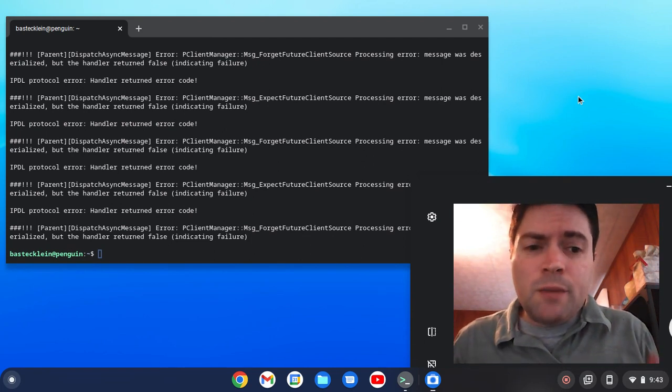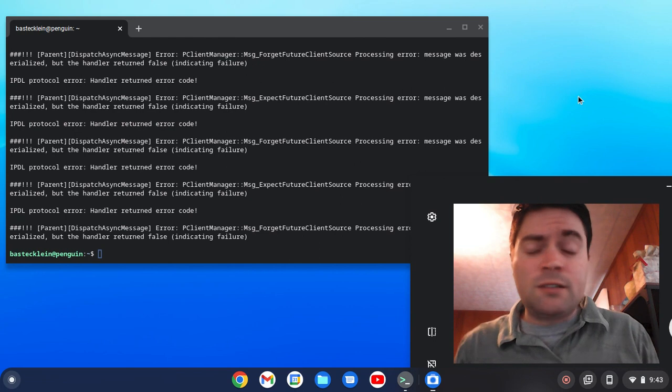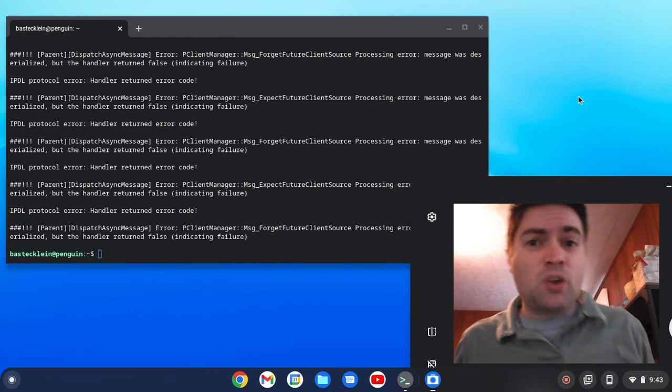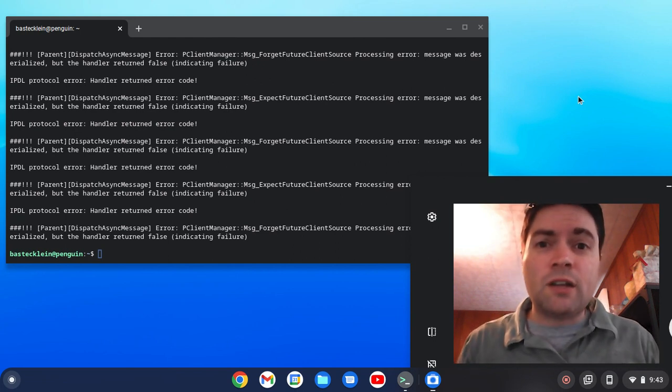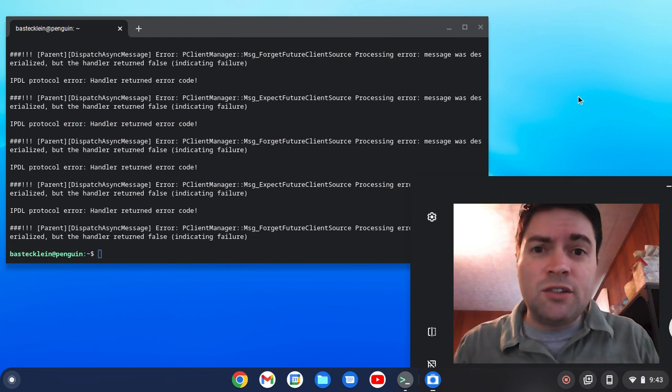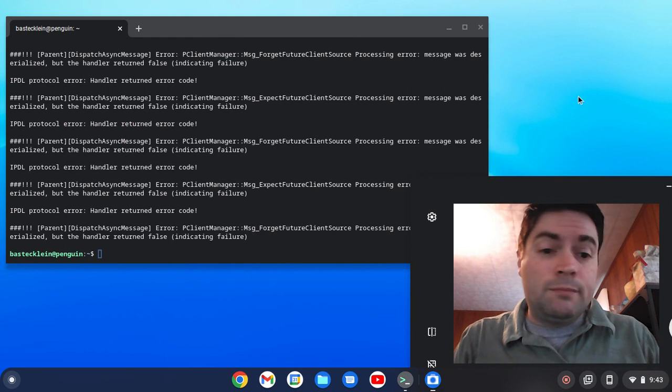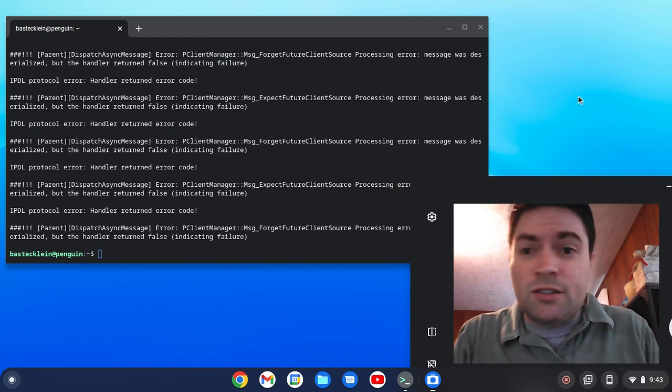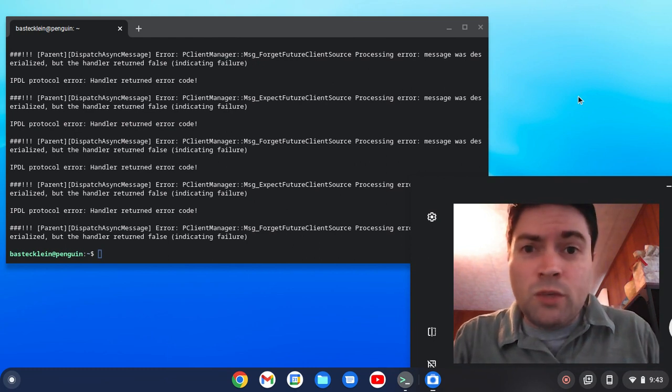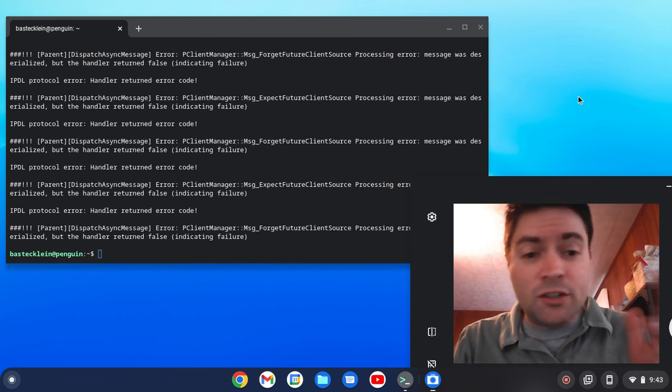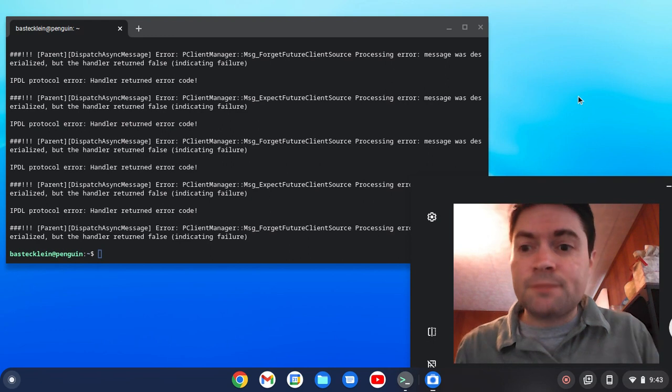And so whenever I'm using Linux, or even a lot of times I'm using Windows, a mail client that I like to use is Thunderbird, Mozilla Thunderbird. As far as I'm concerned, it's one of the best email clients out there. And it's really easy to set up on Chrome OS.